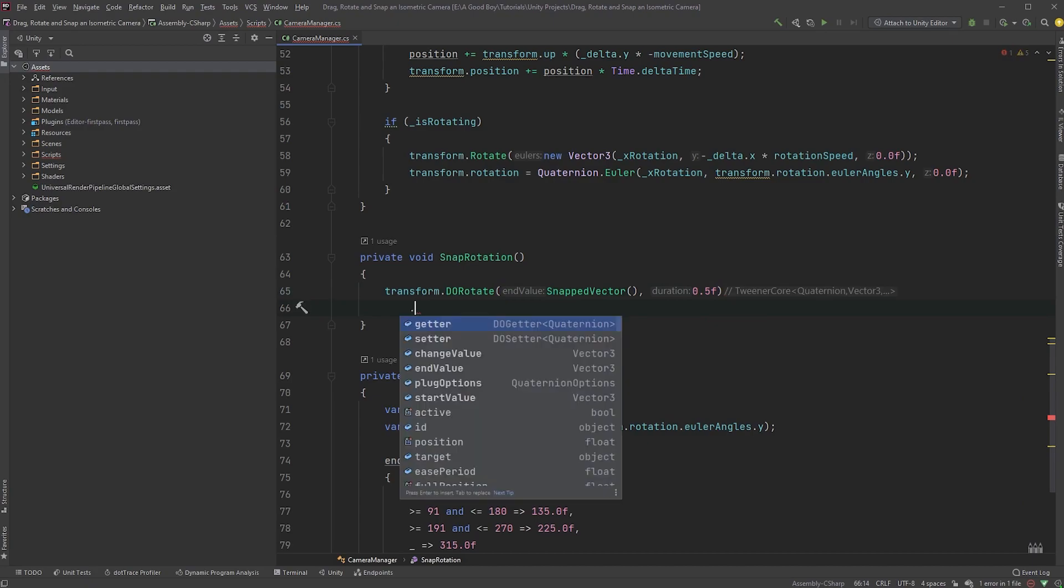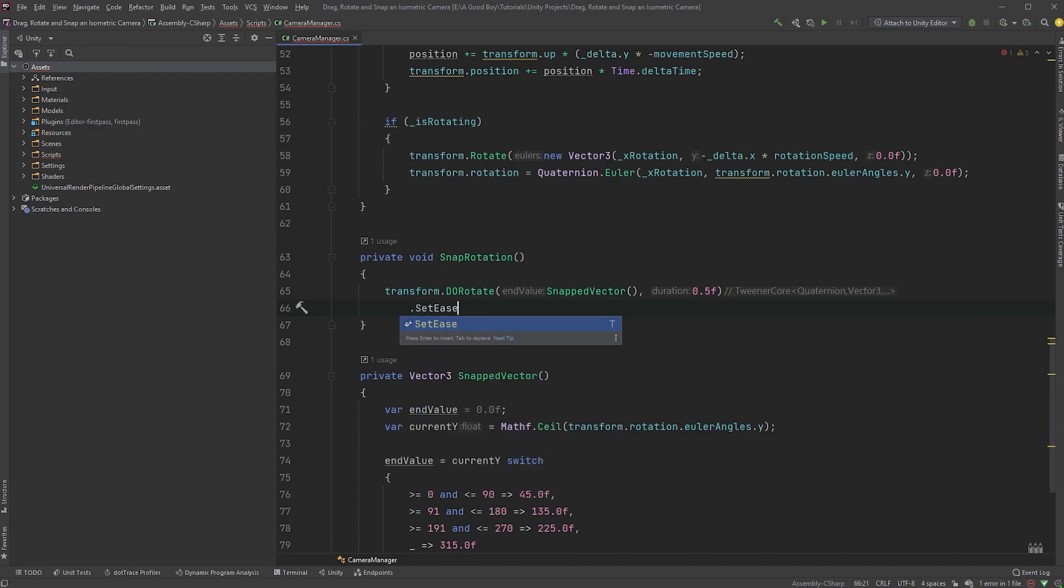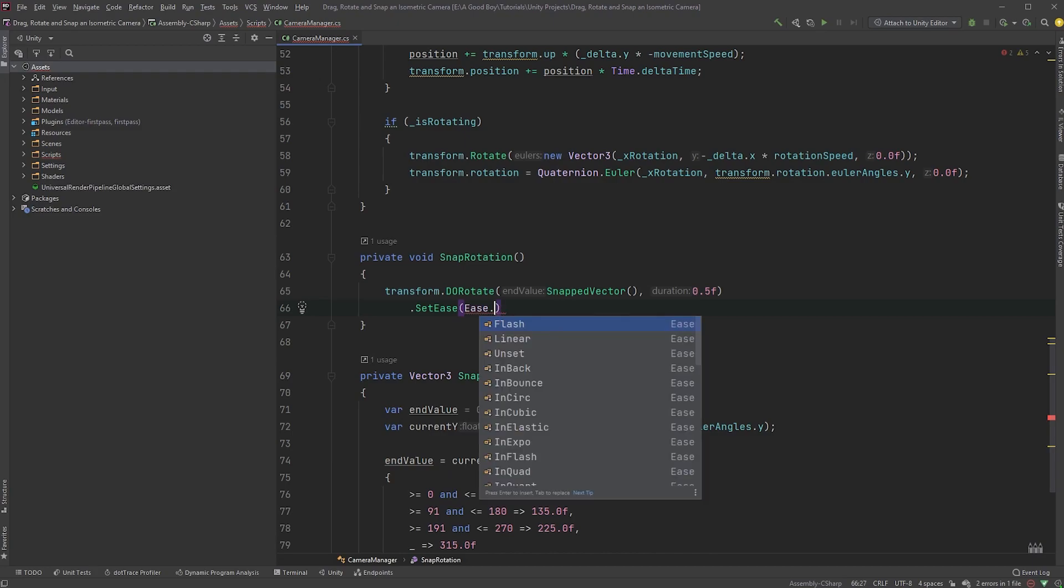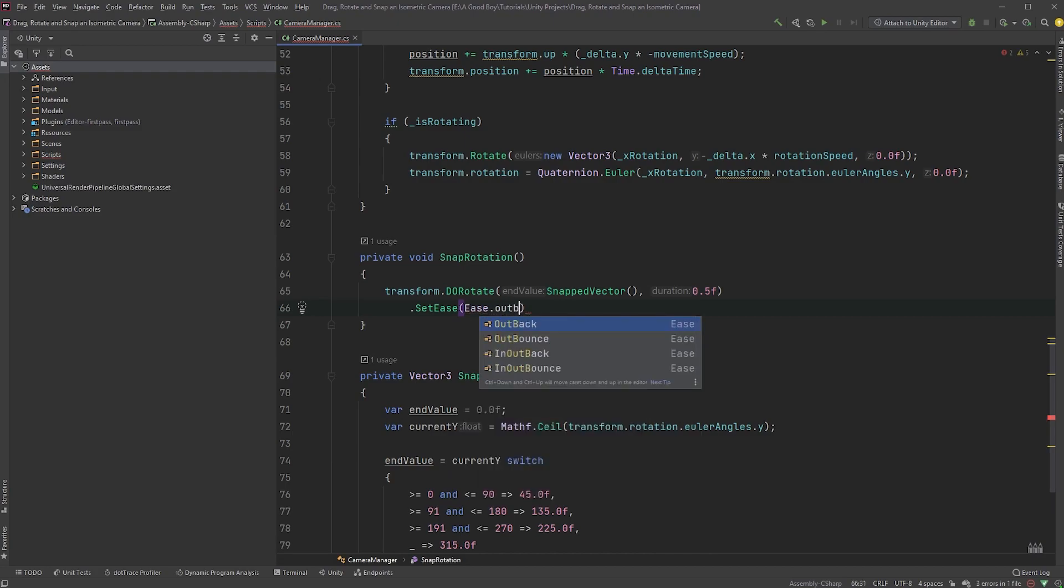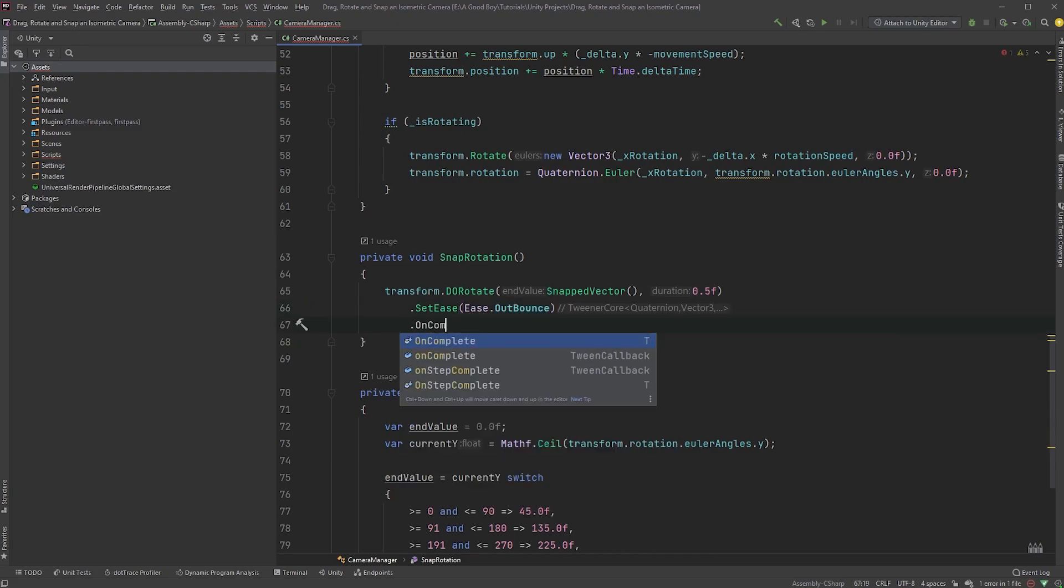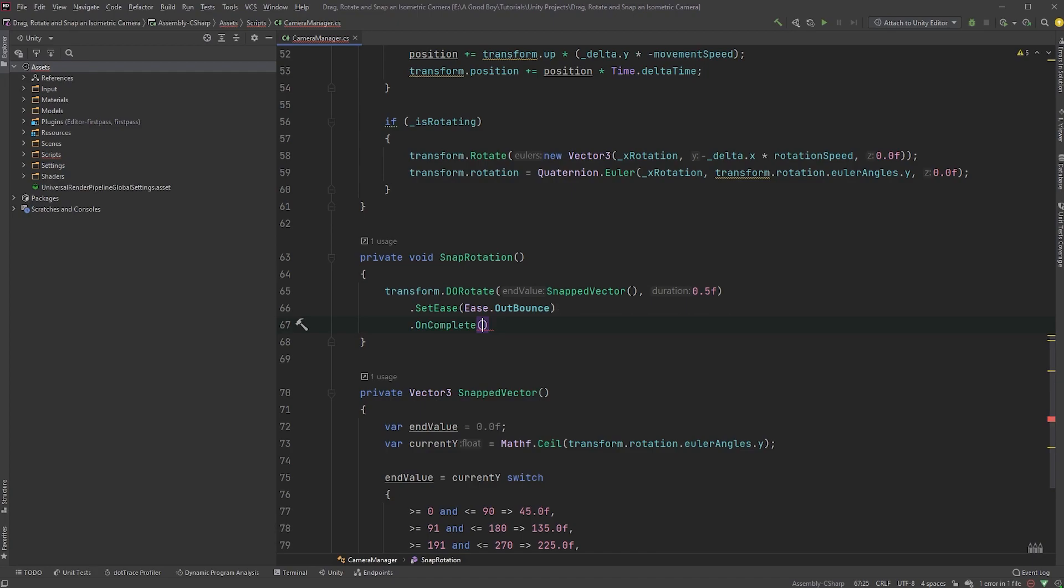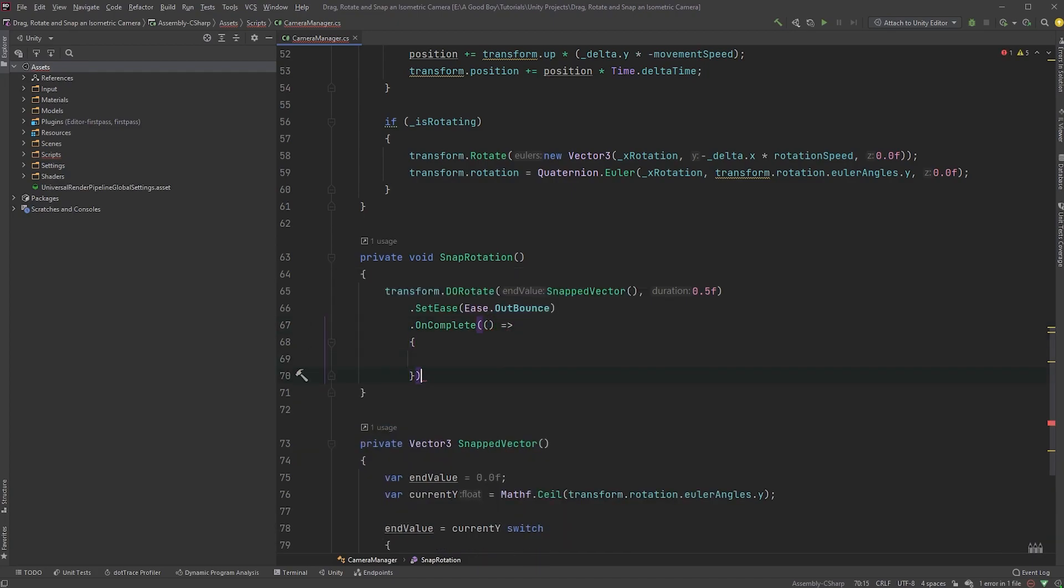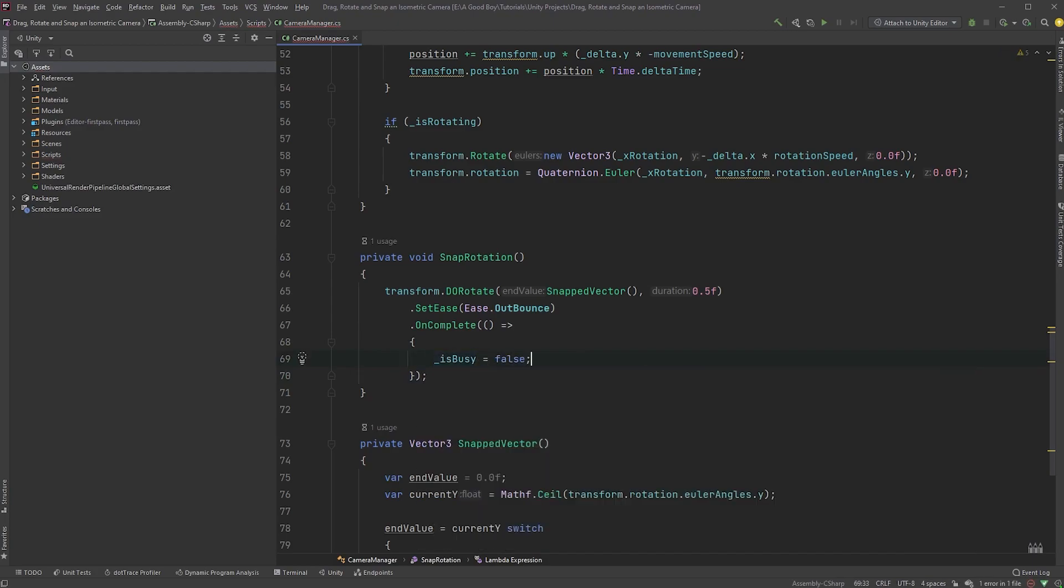Now, let's set the easing by typing .setEase, and within parentheses, type ease.outBounds. And finally, .onComplete, opening and closing parentheses, and this is an arrow function, so curly braces here. This is called as soon as the rotation is done. In here, we can now set the isBusy boolean back to false.